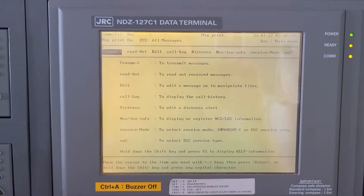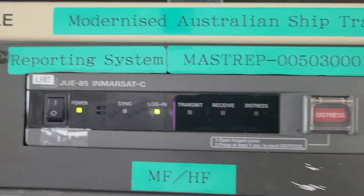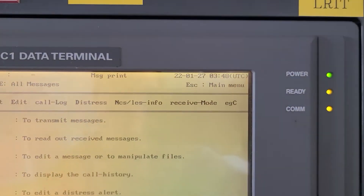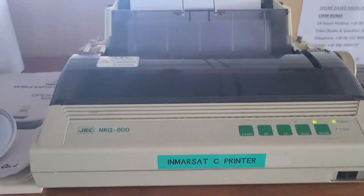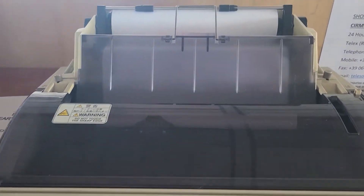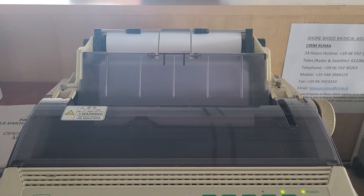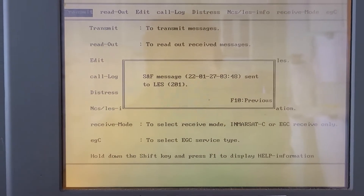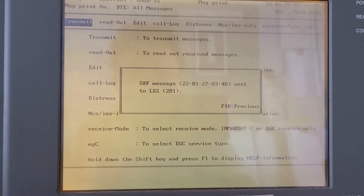The message is now being sent. We will be waiting for the confirmation on the Inmarsat-C printer — it will take a little bit of time. Here is our message: date, GMT time, sent to LES 201. After this, we will also be receiving a confirmation message.